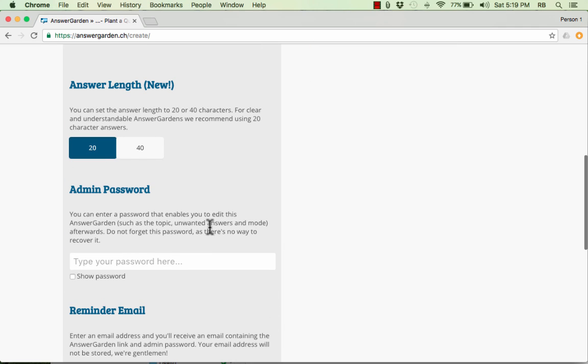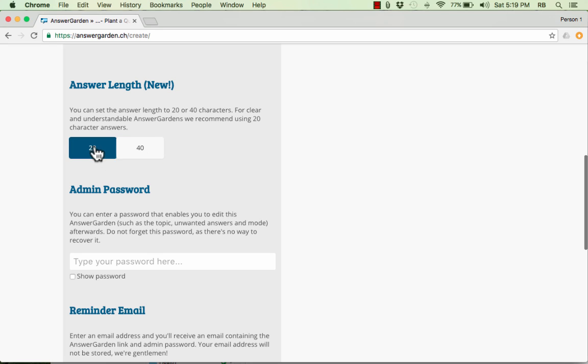Another setting that you can change is the AnswerLength. By default, you're limited to 20 characters. But if you'd like to double that, you can change it to 40. And this is the limit for the students, for the people answering the question. I'm going to leave it at 20 in this case.